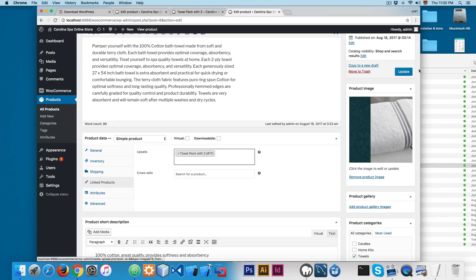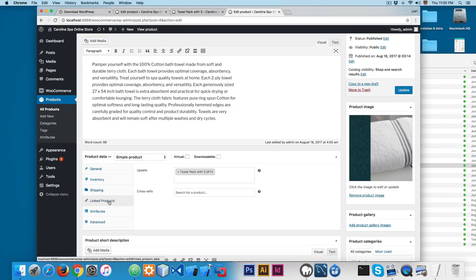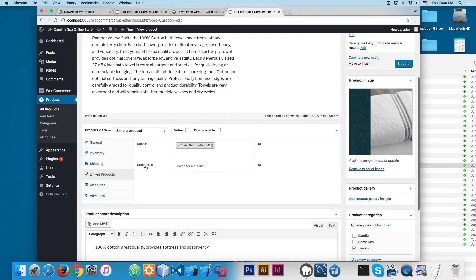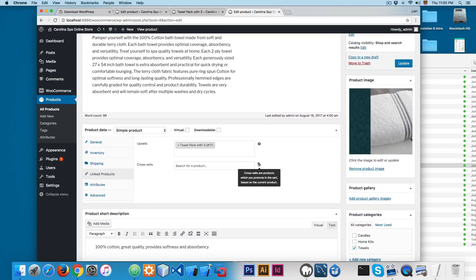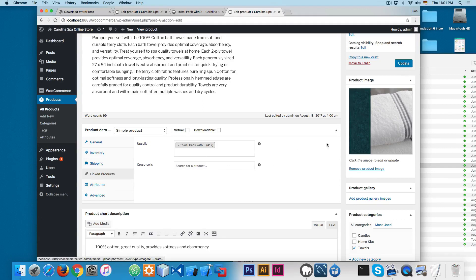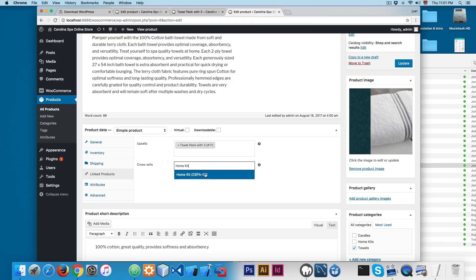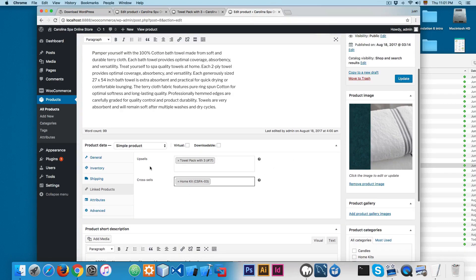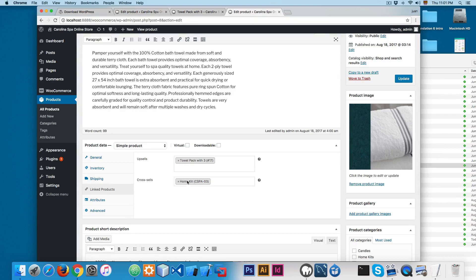We'll select the towel pack with 3 and update. Then again I'll open 'Link Products' and here we have cross-sells. If I hover over it, you can see cross-sells are products which you promote in the cart based on the current product. So for example, this is going to be a complementary product of this towel, and we can add the home kit because we want our visitors to buy more things. Now we have the upsell set to towel pack with 3 and the cross-sell set to the home kit. We'll update this.